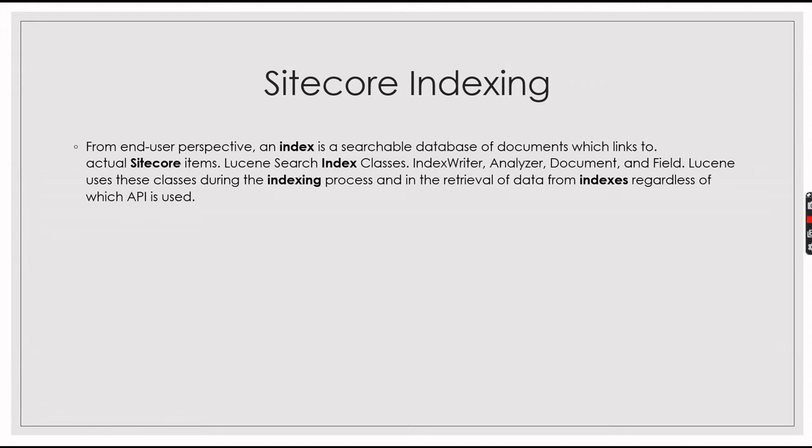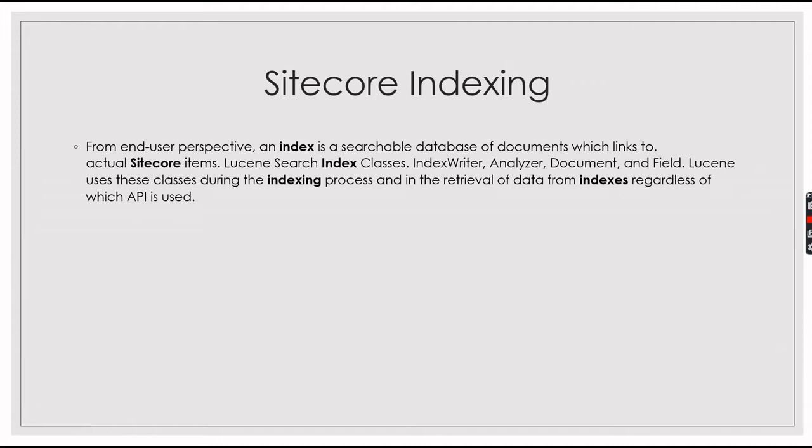Normally how the indexing works is you need to provide a configuration where you need to specify the root path, update strategies, and which core or WebDB you are going to index. In the CMS from the control panel, you need to go to the index root path where you need to rebuild the index.